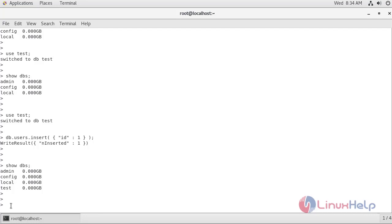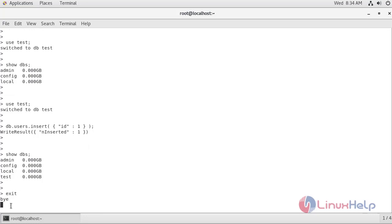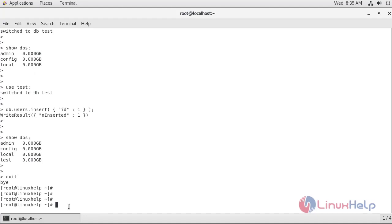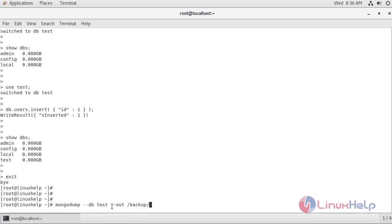Now I am going to exit from the Mongo shell. Next, I am going to take the backup of the test database using the mongodump command. Here I am taking the backup for only the test database. I am using --db test to specify the database name, and --out to specify the location where I am going to store this backup. So mongodump with --db test and --out creates the backup of the test database.